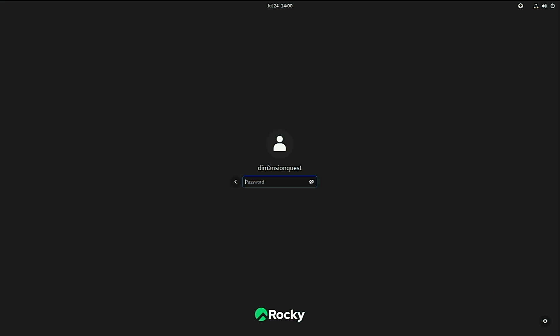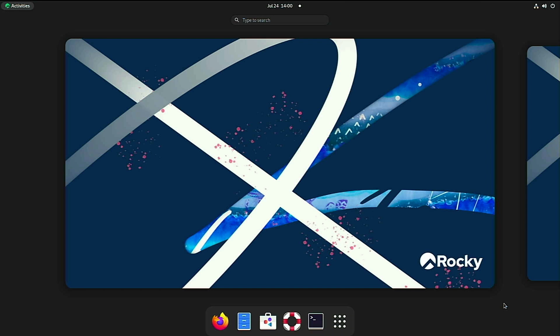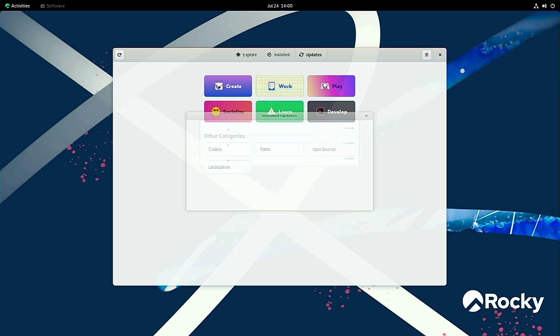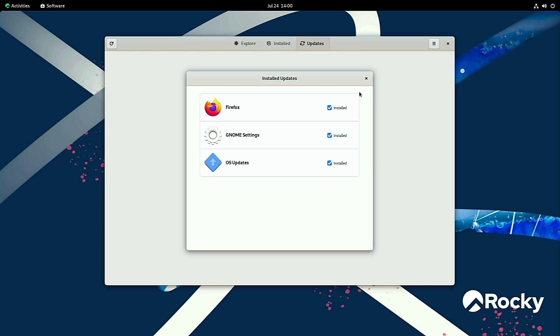Getting logged back into the desktop. Our software updates have been installed, we'll get that closed out now. And we can close out the software manager.